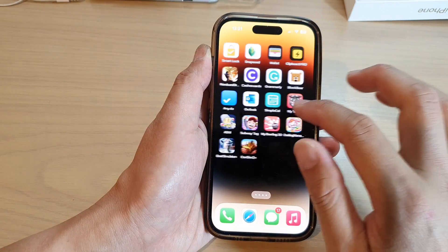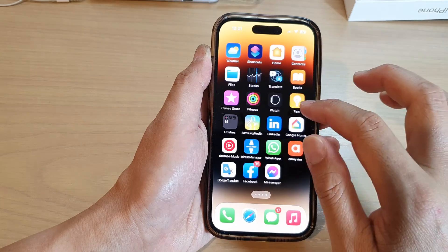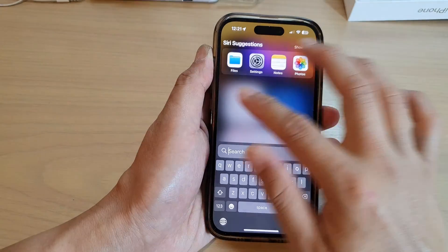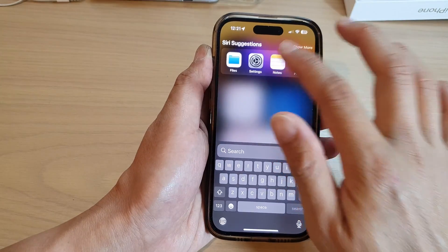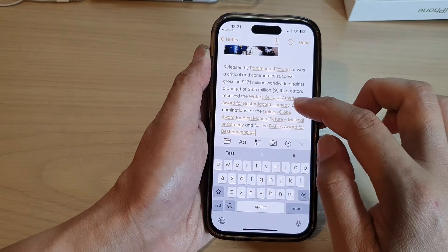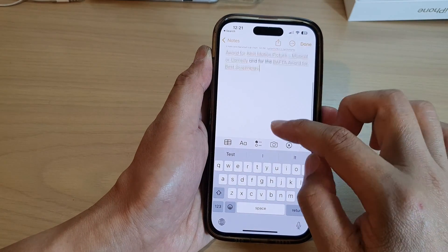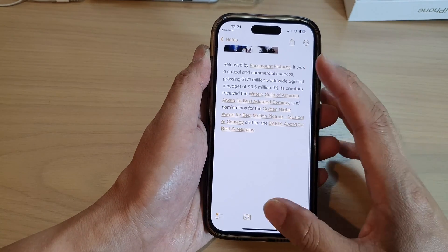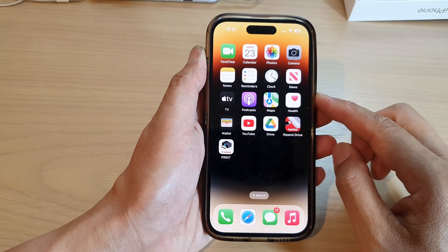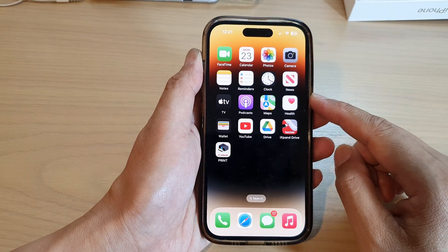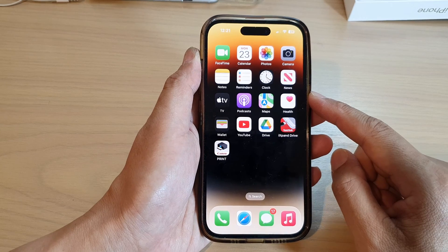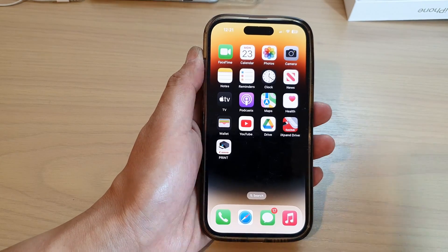Otherwise, I can paste it to other Messenger app or I can paste it to the Notes app. So I can touch and hold and paste it to the Notes app. And that's it — that is how you can copy and paste text from the Safari webpages to other apps on the iPhone 14 series.